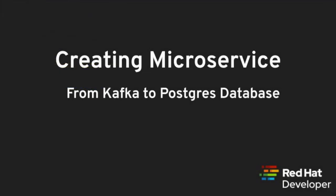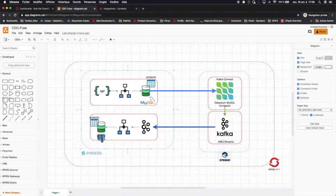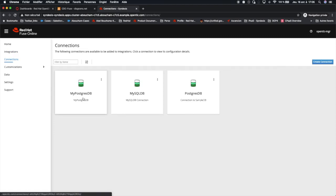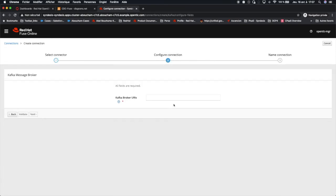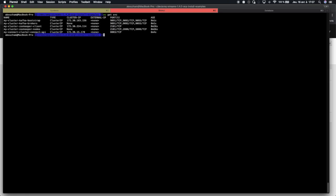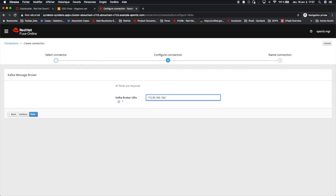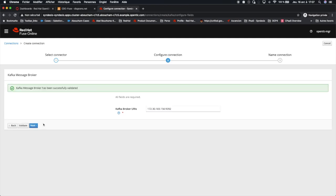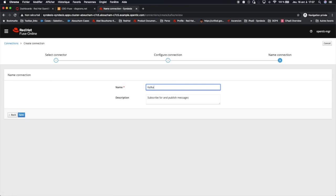We are ready to jump to our second microservice. The second one will consume messages from a Kafka topic and store data to the Postgres database to the products table. We have created our Postgres database, and now we have to create the connection to our Kafka broker. We get the cluster IP of myCluster Kafka bootstrap. We can validate the connection and proceed with the Kafka connection.